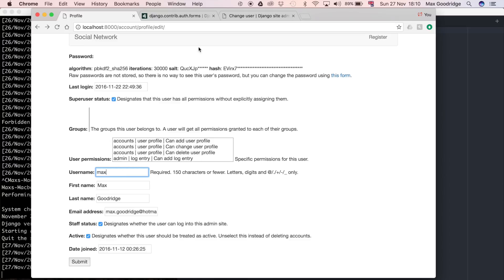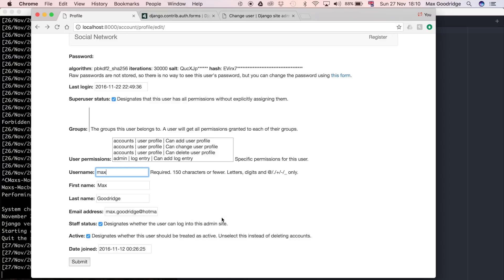The password isn't going to work by the end of this video because we have to write a custom form and do some password-specific stuff to make sure it's secure when changing passwords — not susceptible to hackers. For now we're just going to stick to first name, last name, and email address, and we'll also have a link to the password change form but we're not actually going to make that form work in this video.